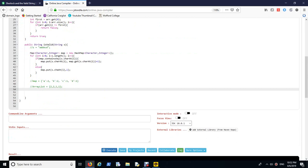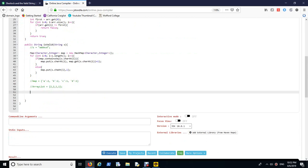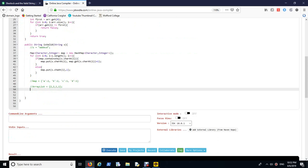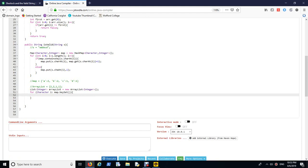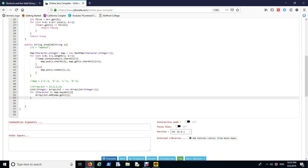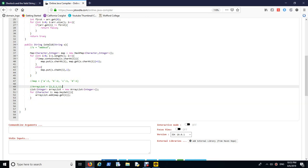So what I'm saying is right now I want to have an array list like 2, 2, 1, 1. I want to have this type of form. The way you do it in Java is list integer arrayList equals new arrayList containing integer. And for character i colon map.keySet, it's going to loop through the key set of map. And then what you want to do is arrayList.add map.get i.